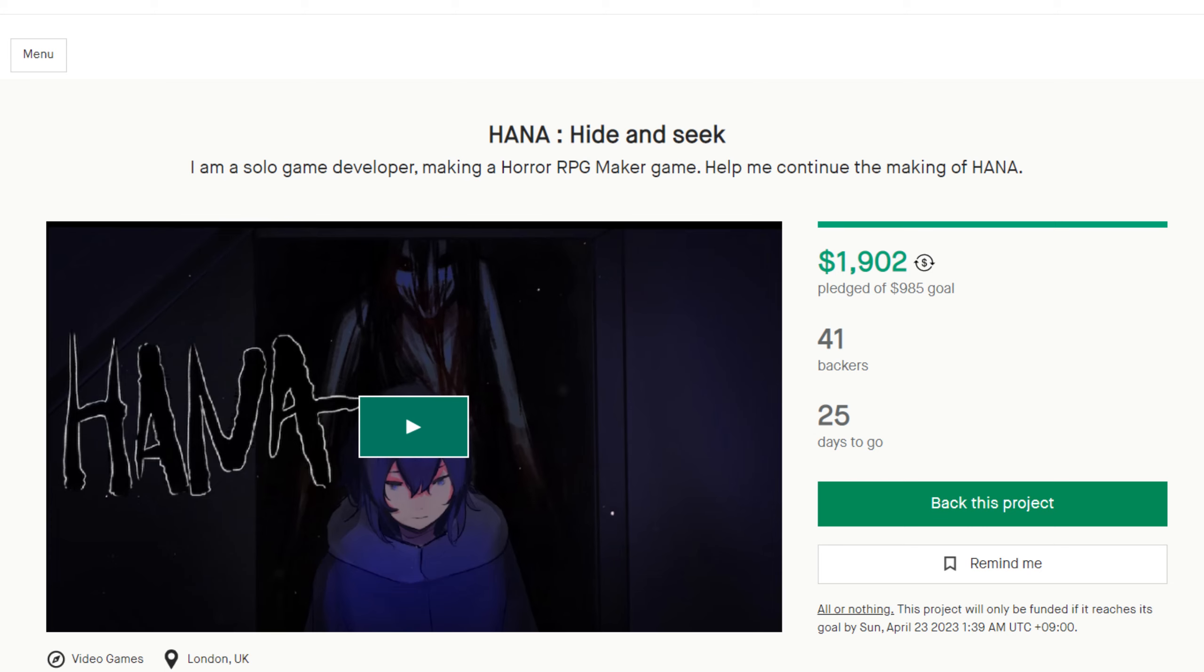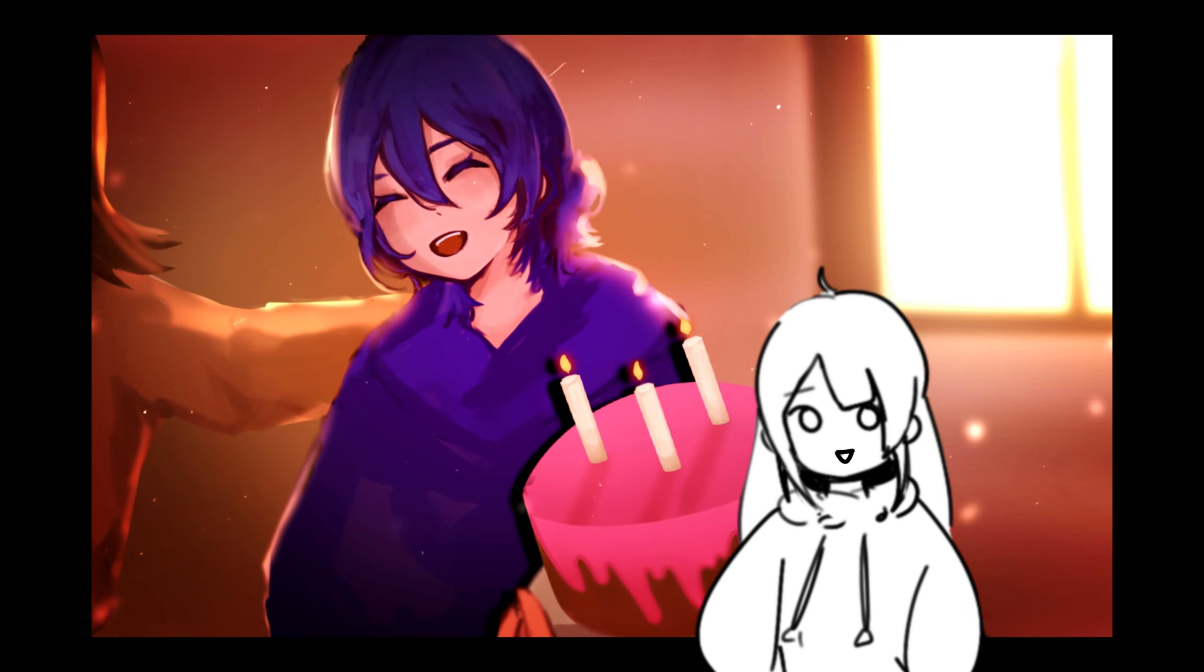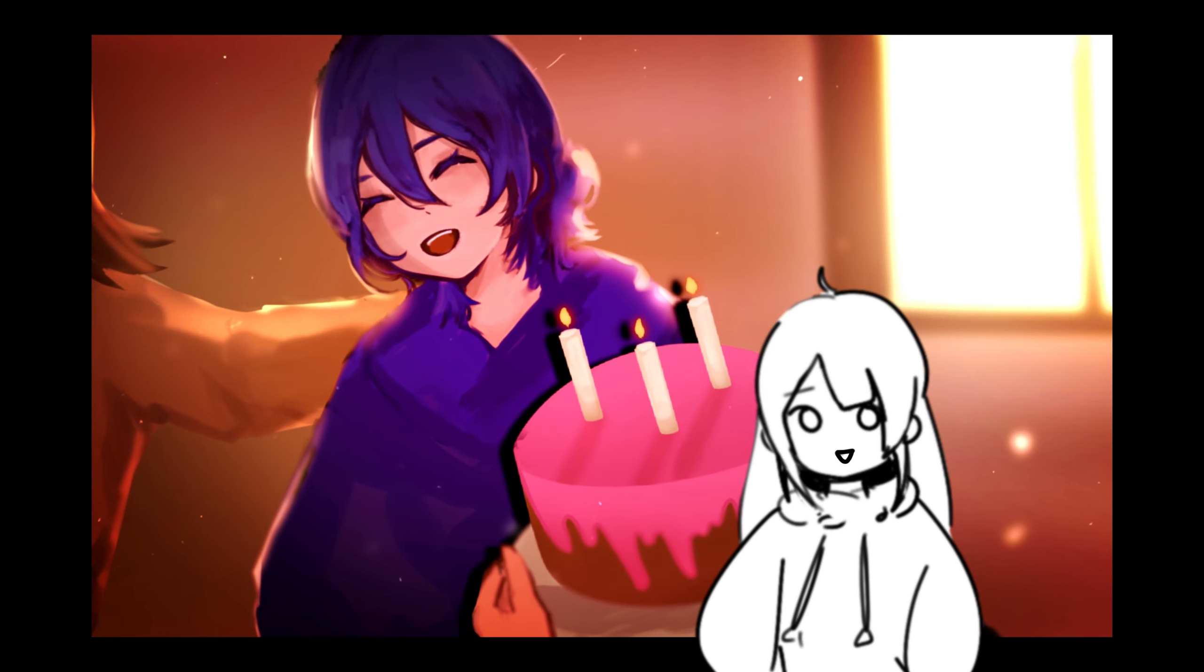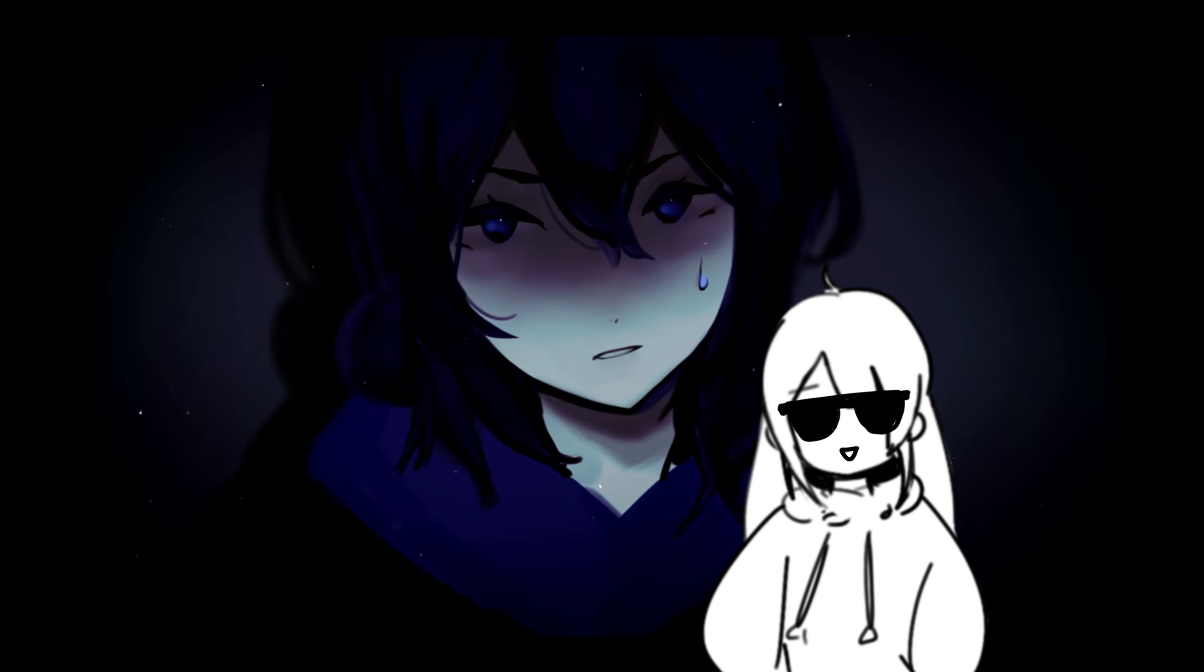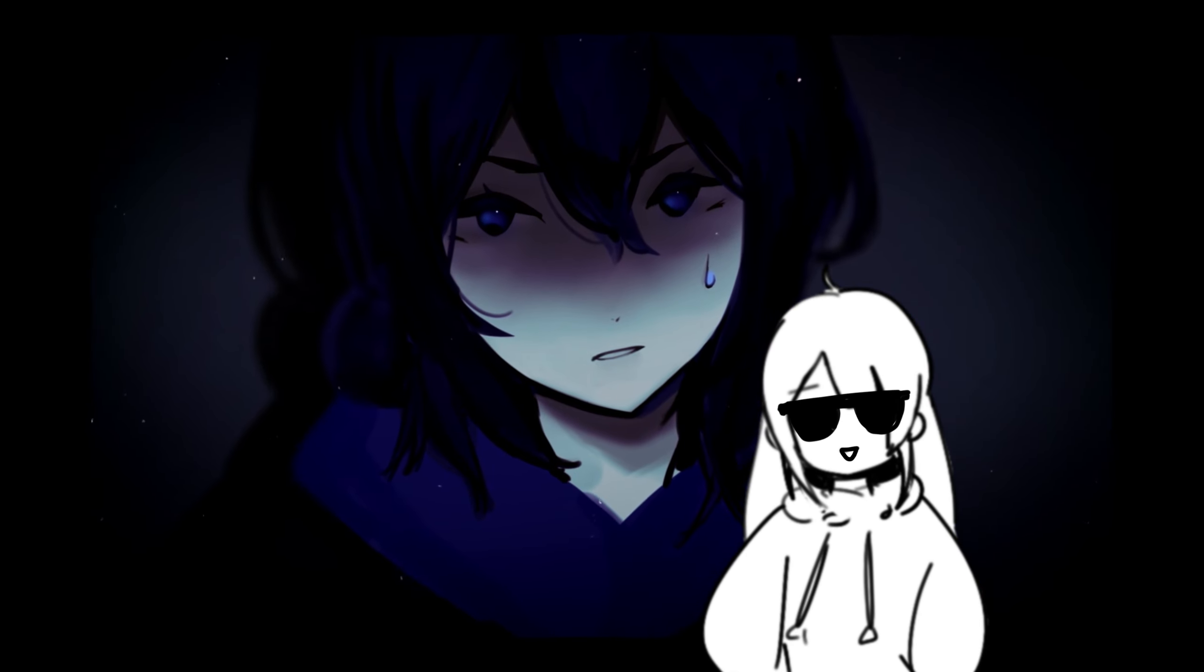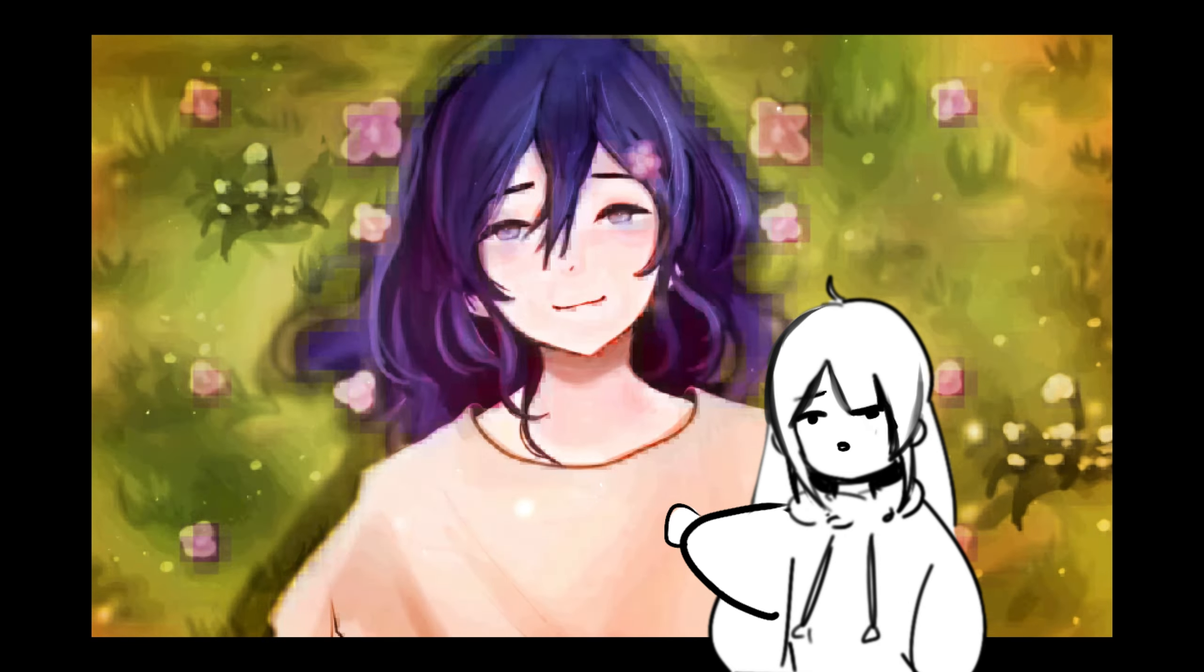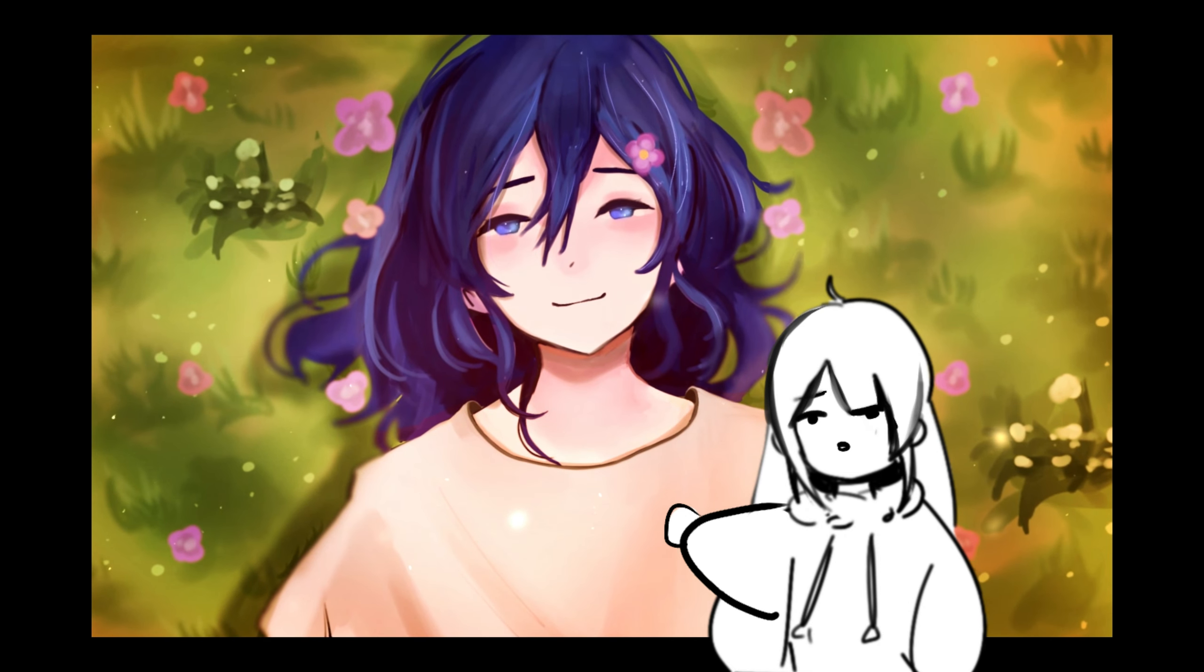Okay, before we start this video I just want to say that I have a Kickstarter that you can support. How I made a game in like four months with no coding? Honestly, I don't know.